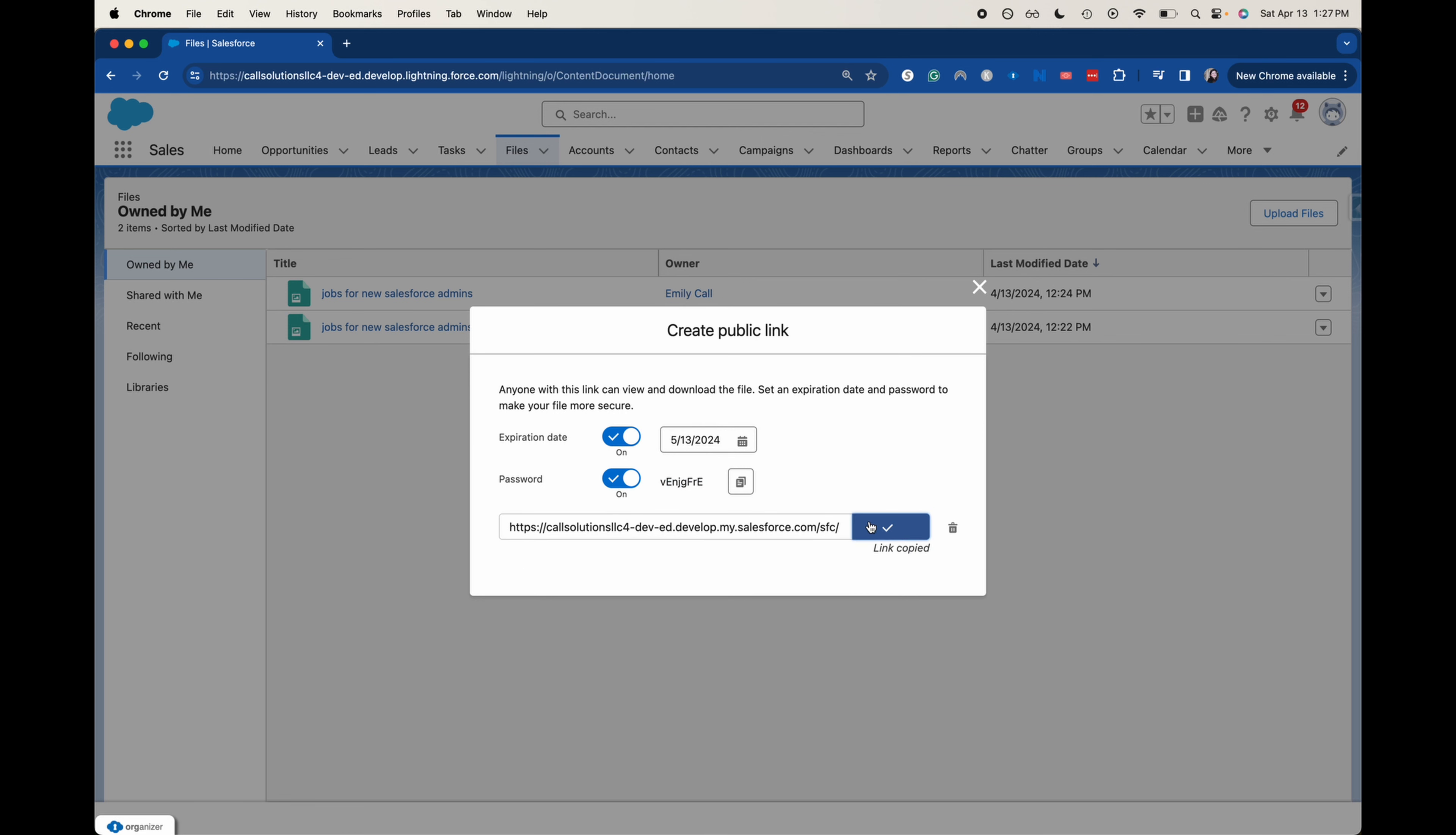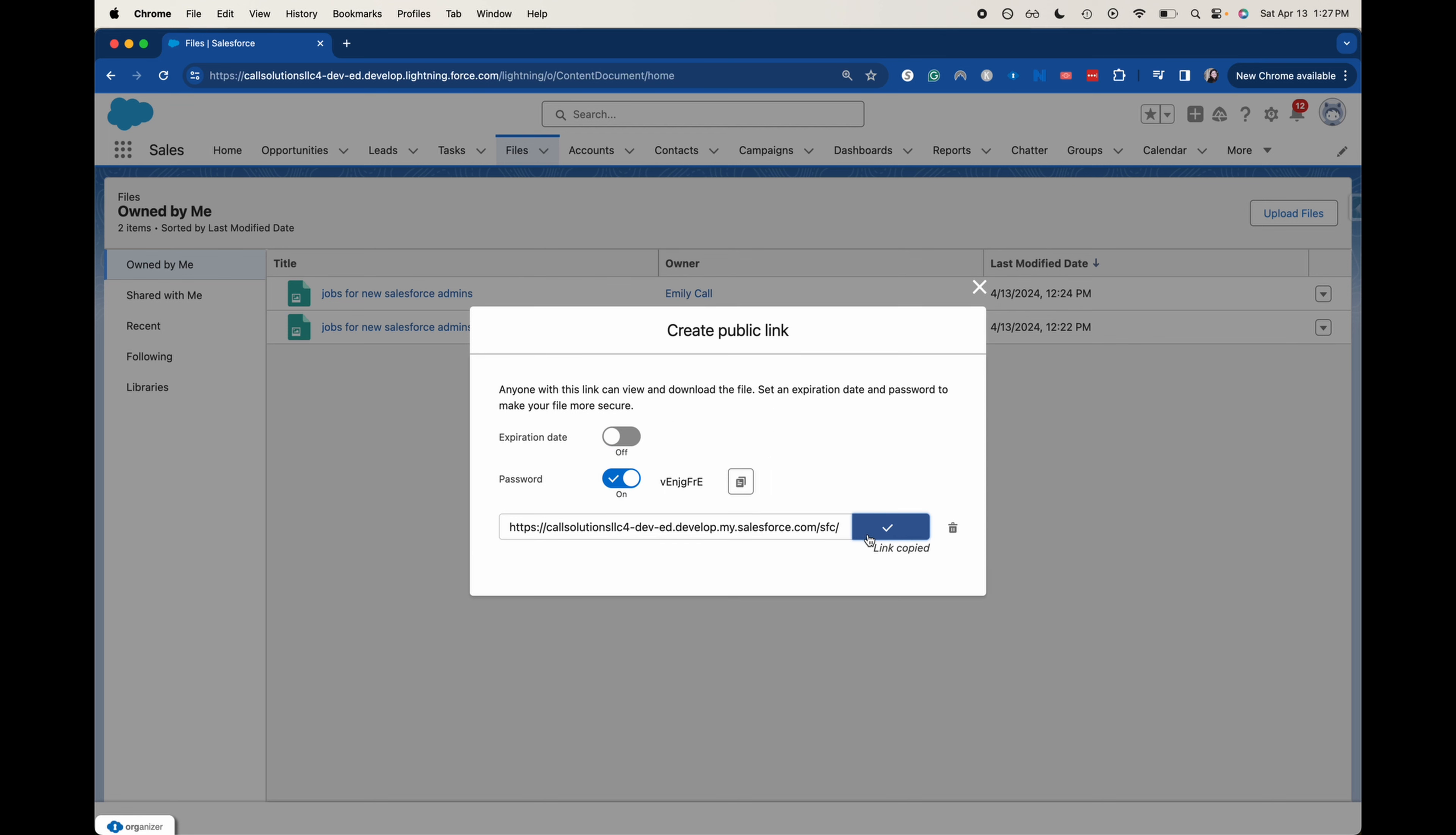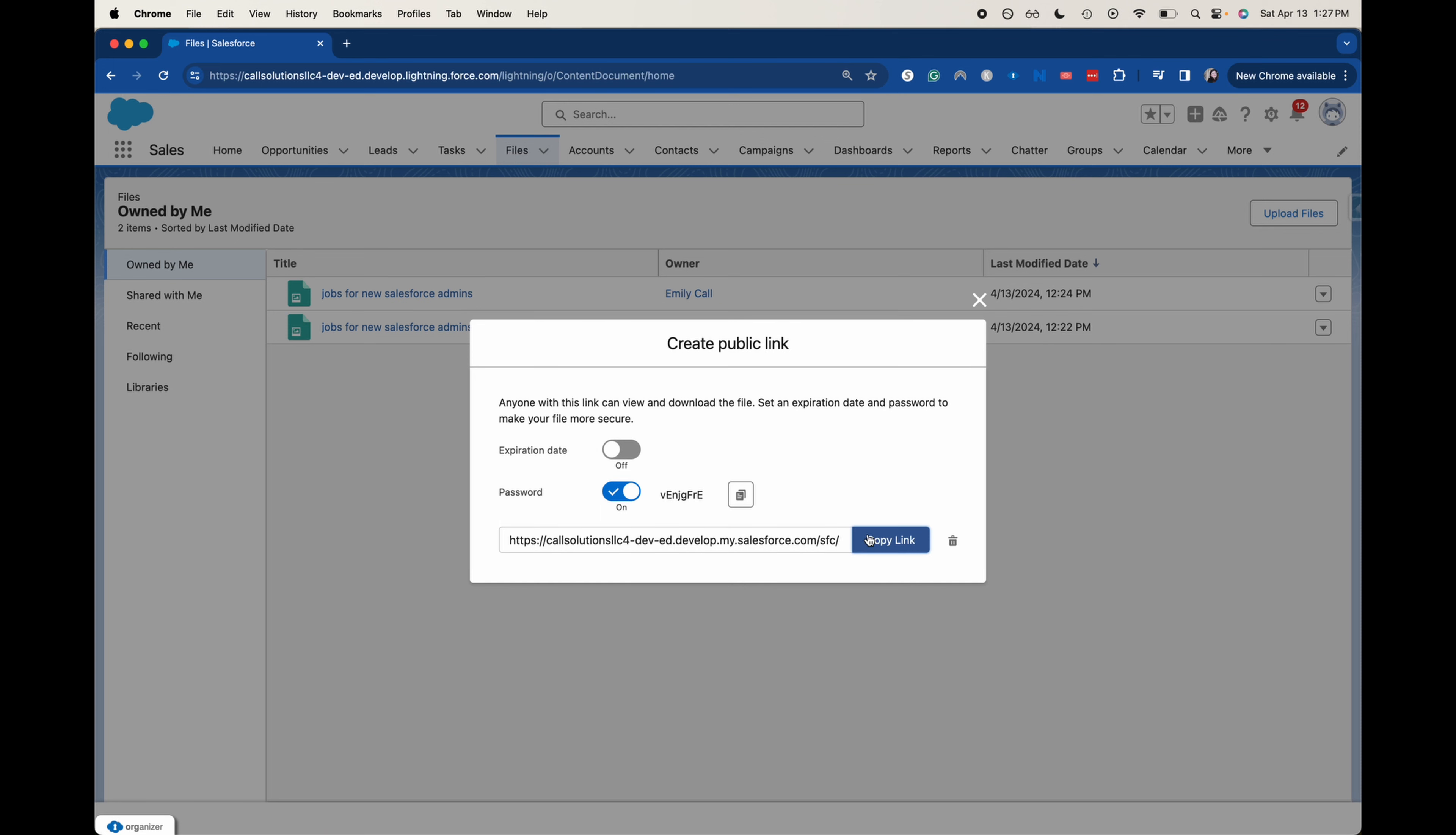So I can copy that link, have the person enter in the password. I can share it with them and it will expire on that date. I can toggle that off and then copy the link and then it will be good to go.